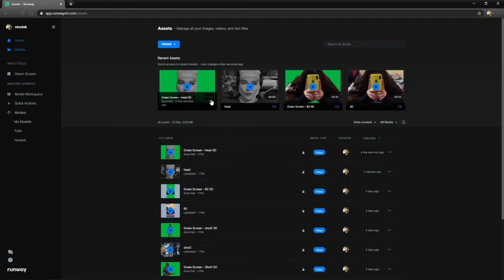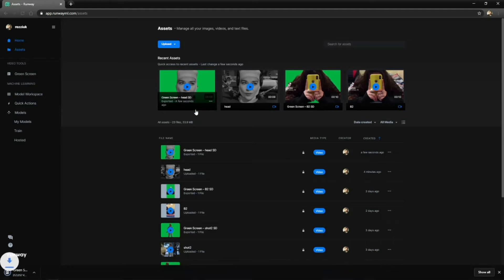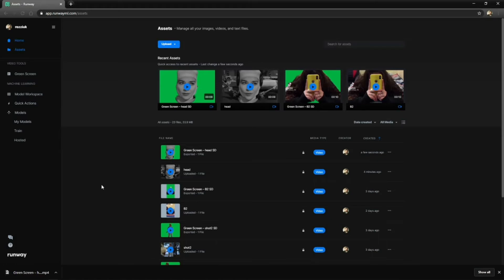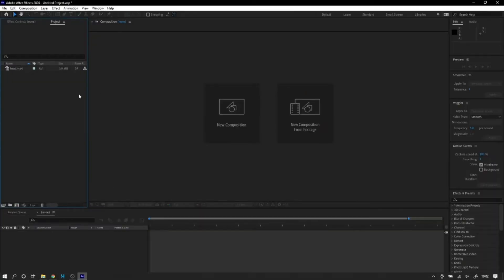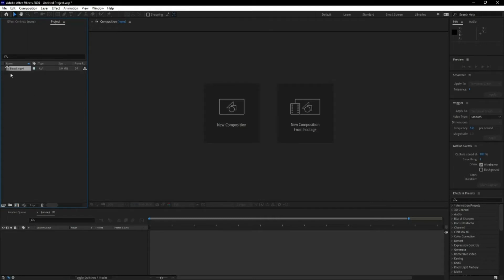So what we're interested in is download. It'll download it straight from the website for you. Okay, once that's done, open up your After Effects, use the original footage, drag it down in, make a new comp.